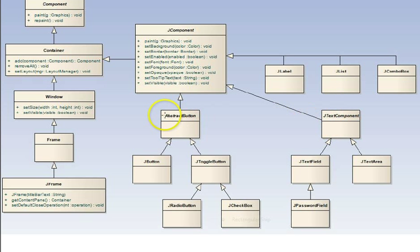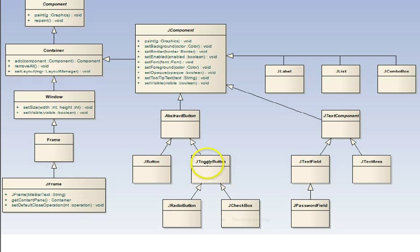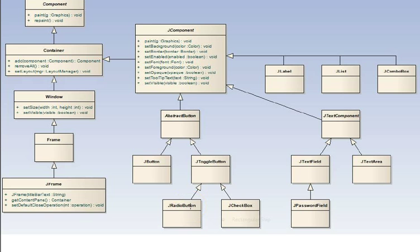Over here, abstract button. That's a base class for various buttons. We have a JButton. That's a command button. A toggle button is another base class. A radio button, where you can have a group of buttons. And only one of them, they're mutually exclusive, can be selected at a time.